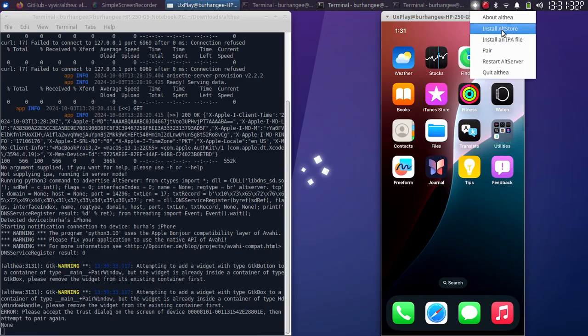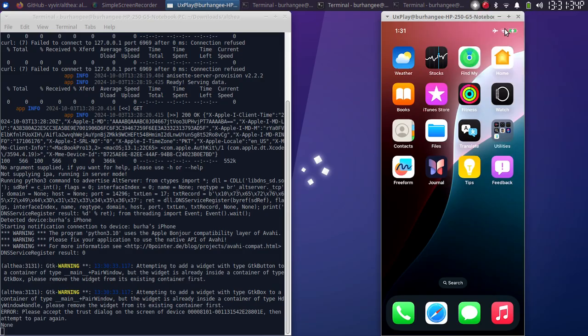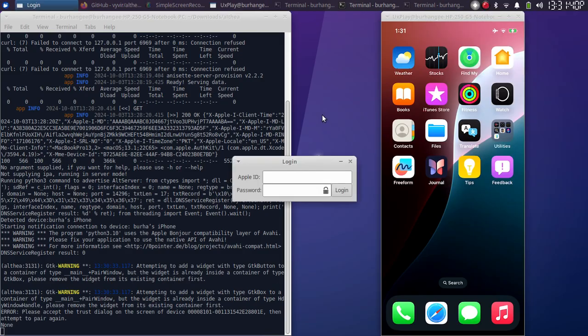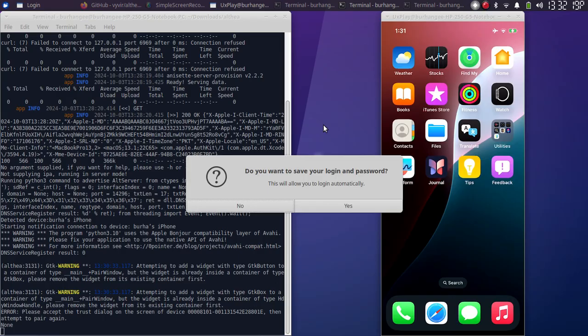And then hit Install AltStore. Now at this point it will ask you for your Apple ID and its password. Please put it here. Any Apple ID should work. Now it's your choice if you want to save the login.